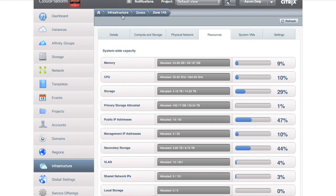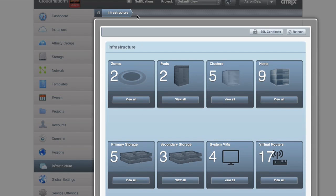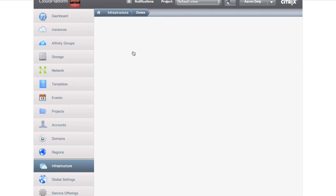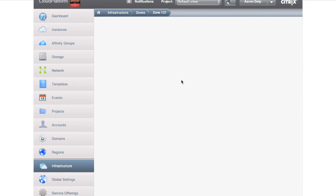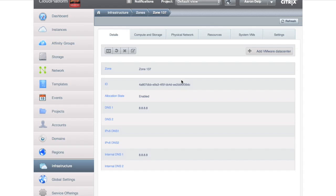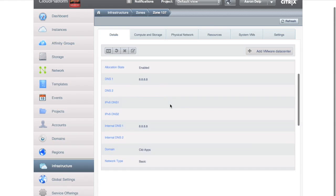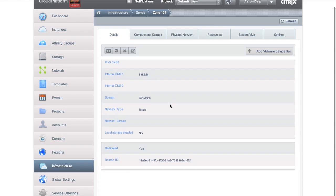Now, if I flip over to zone 137, how do we actually do that pinning that I was talking about? What we can do here is through something called dedication, and dedicated yes right here.